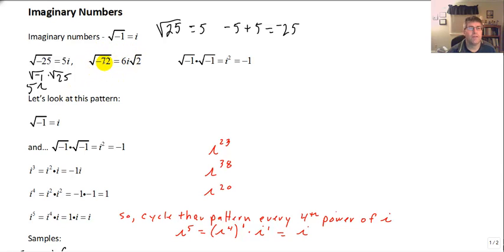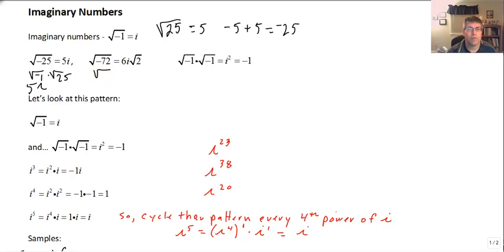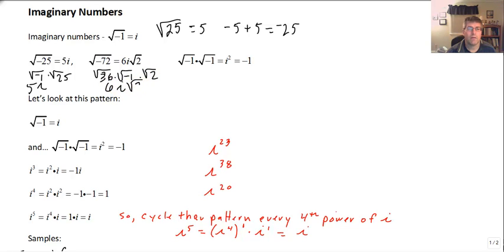For example, the square root of negative 72 would be 6i radical 2. That would be the square root of 36 times the square root of negative 1 times the square root of 2 — giving us 6i radical 2.